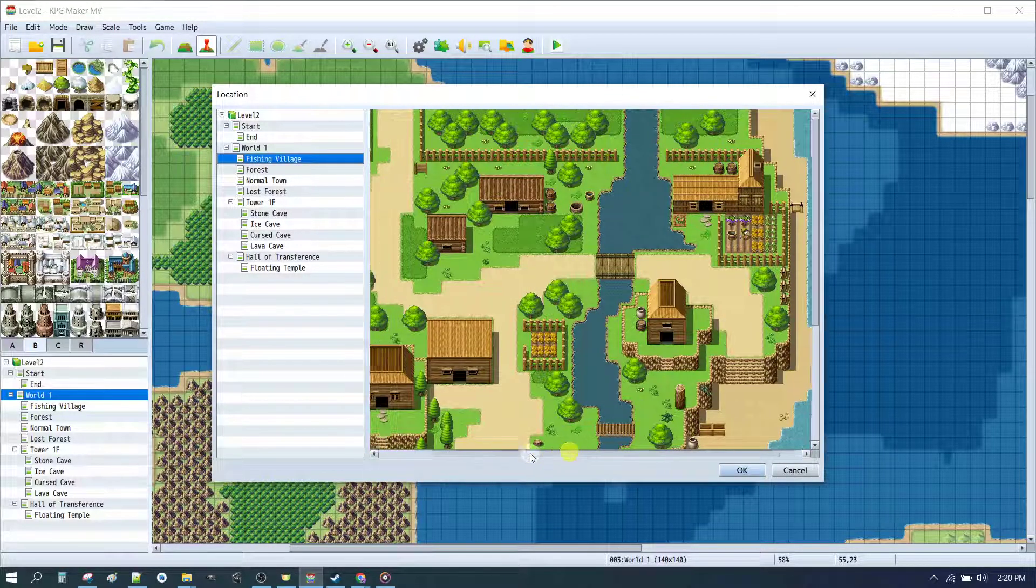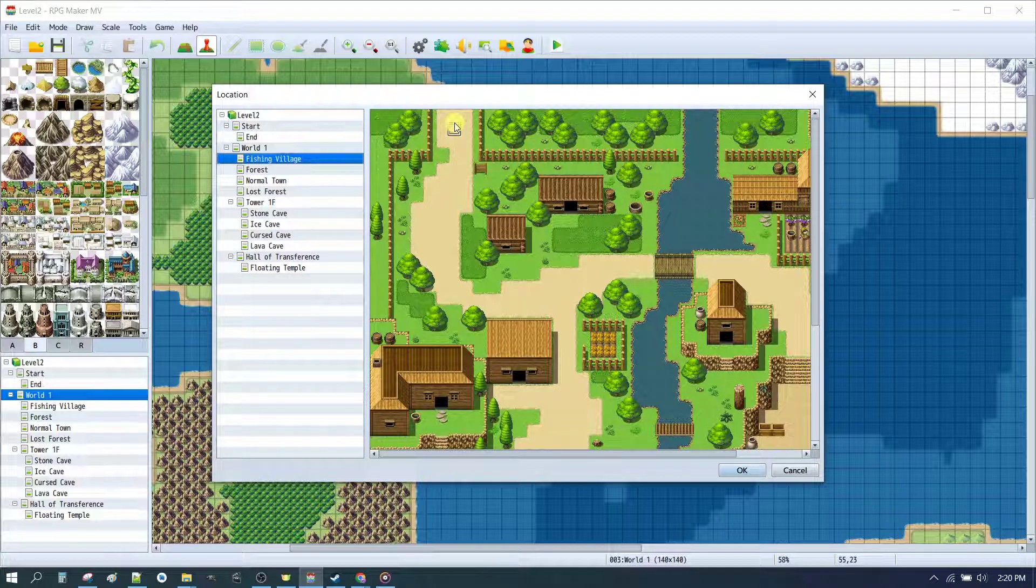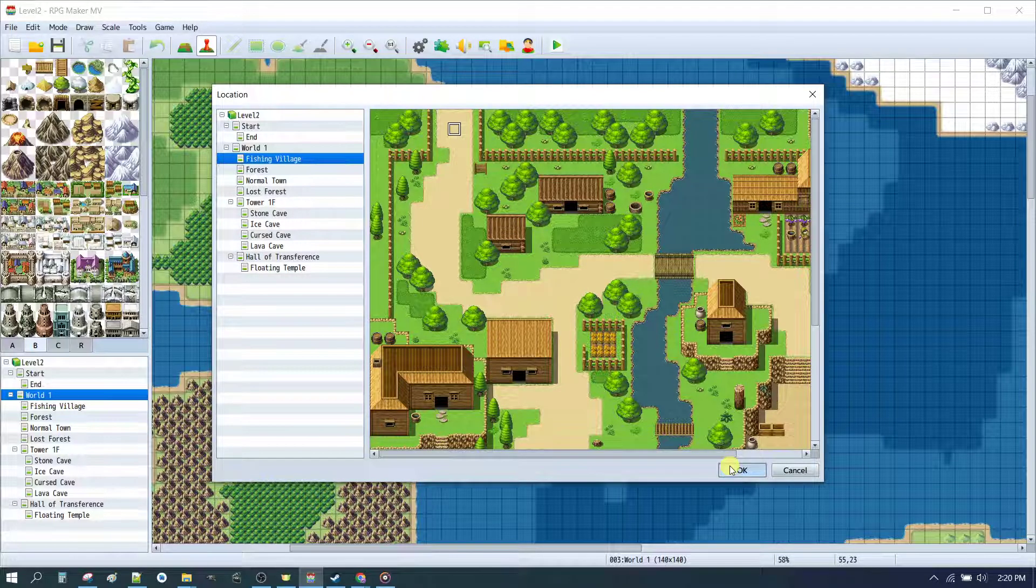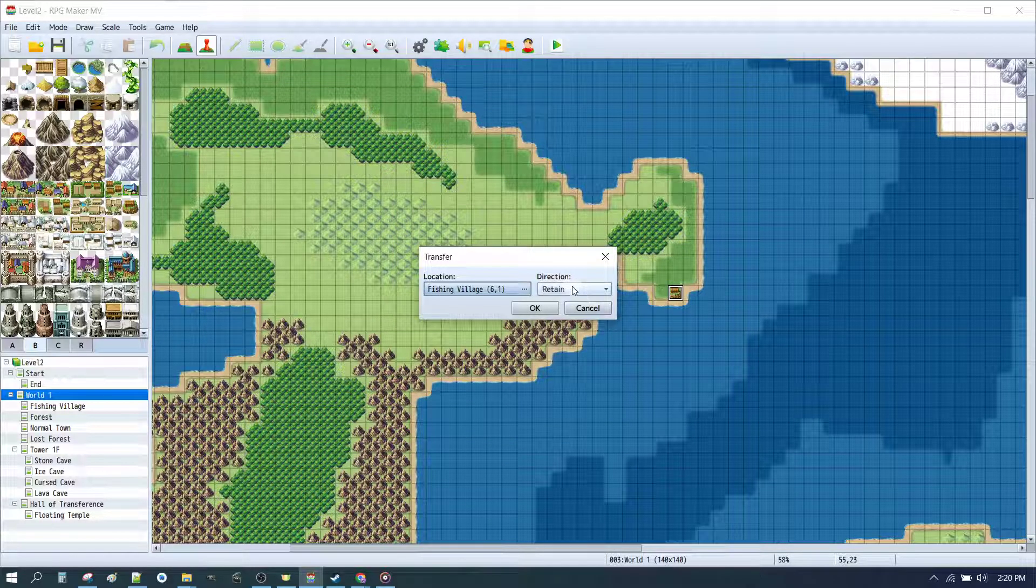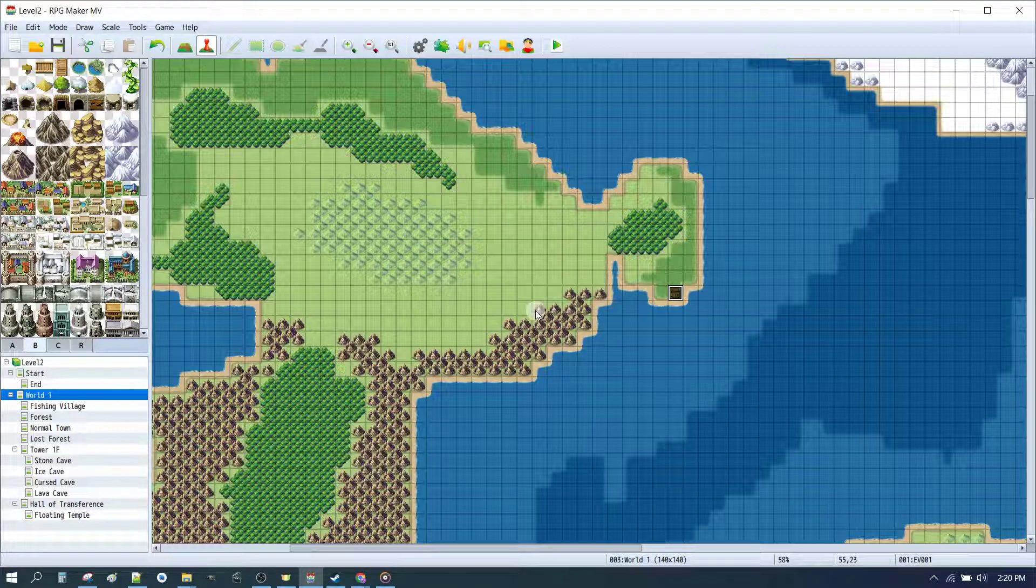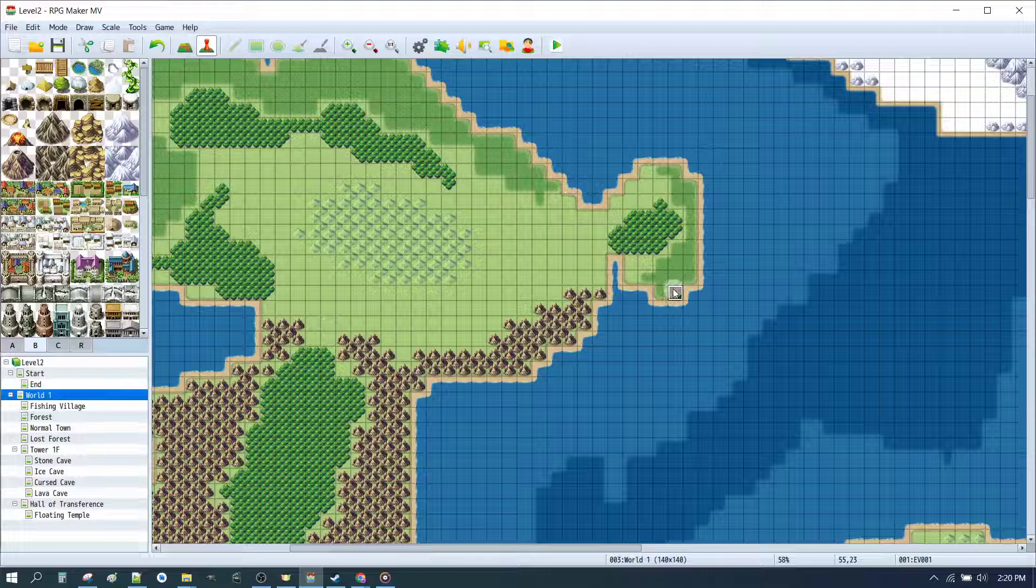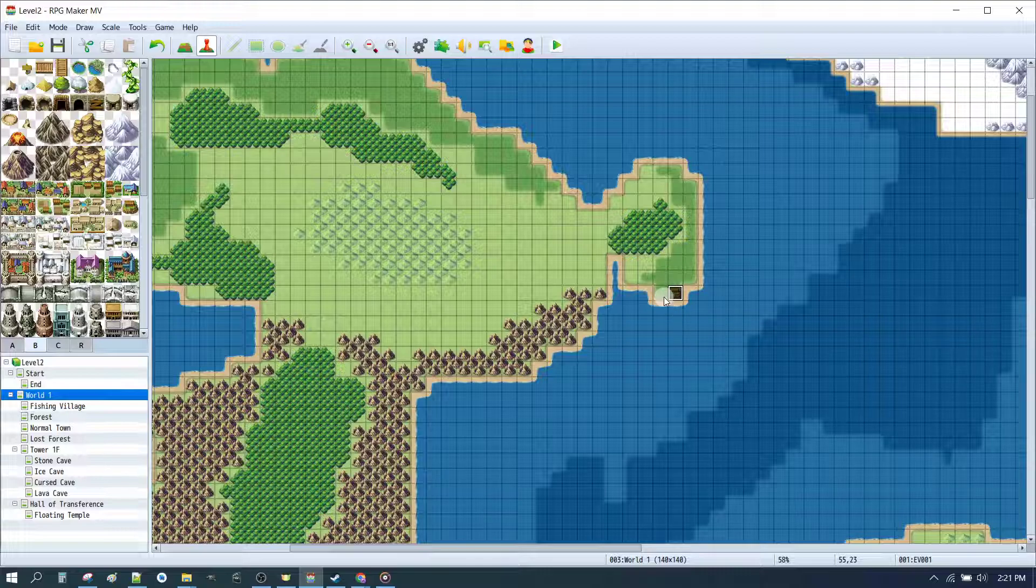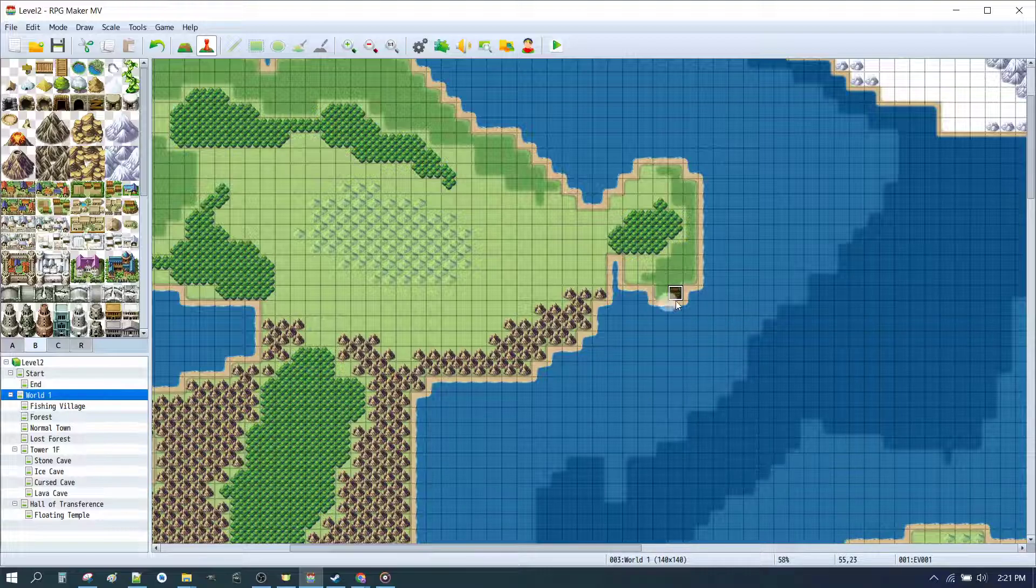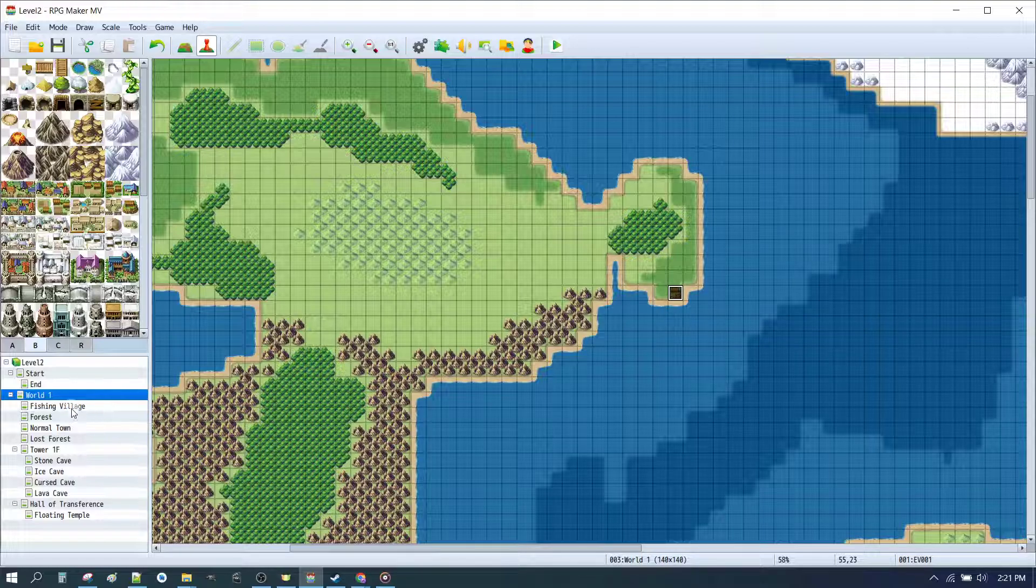And we can transfer into the fishing village. Now in this case, the entrance to the fishing village would be at the top. Click OK. And when we come into the village, we actually want to be heading down. It doesn't matter if we come in from the right or from the top. We want to head down. So that enables us to go from the world map into our village.